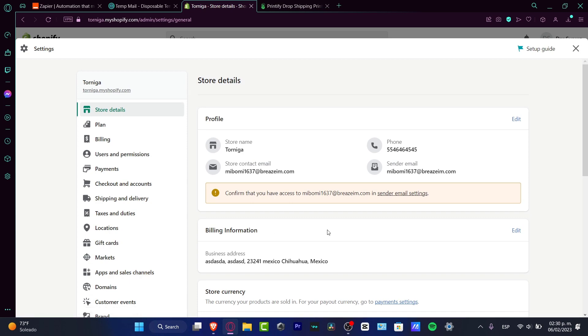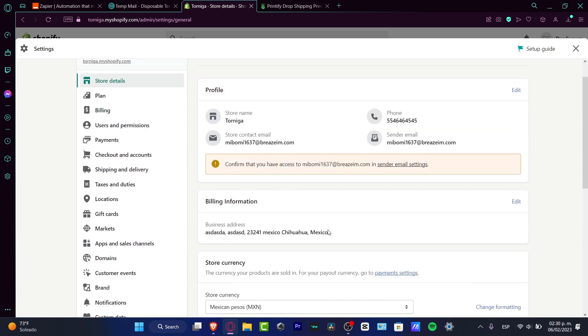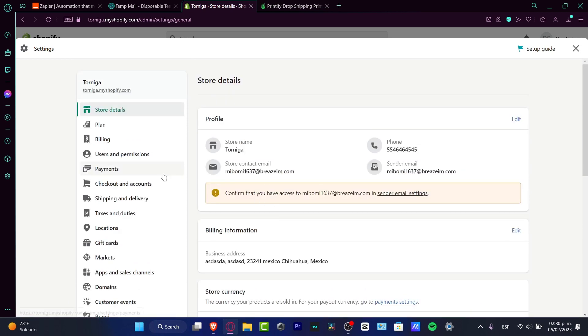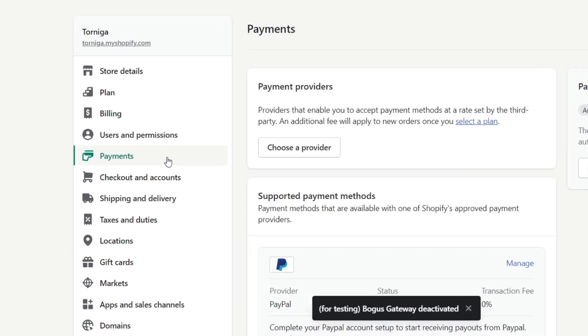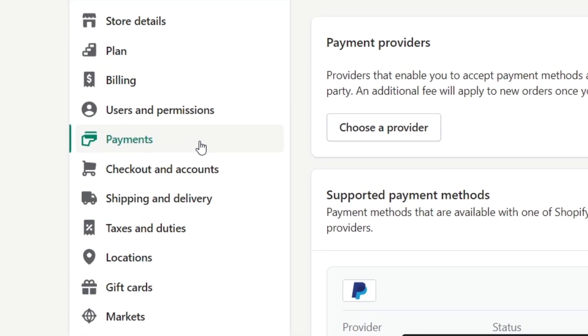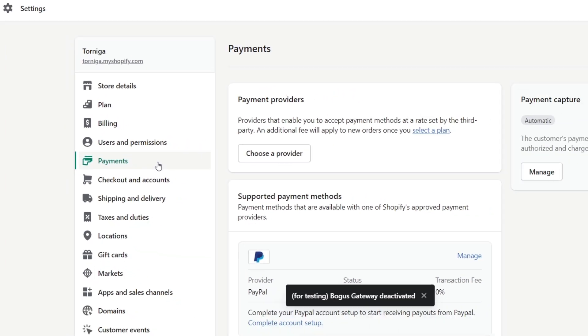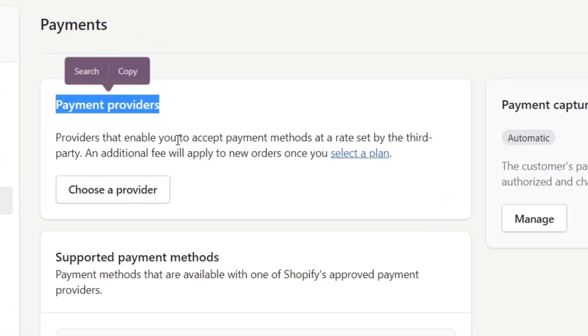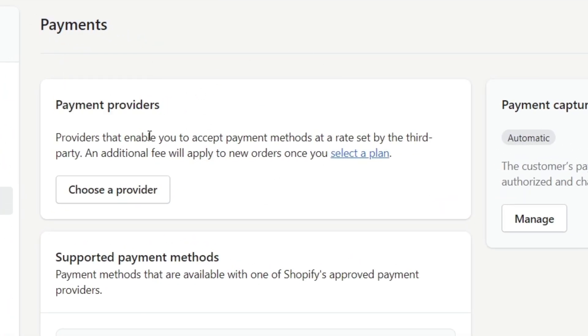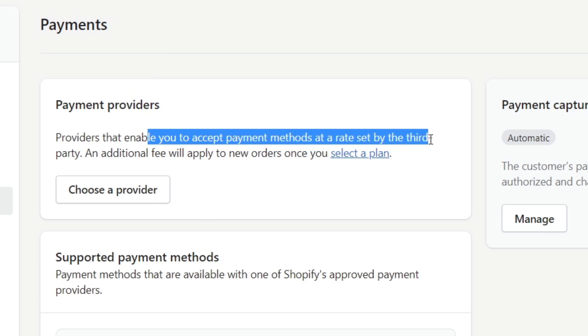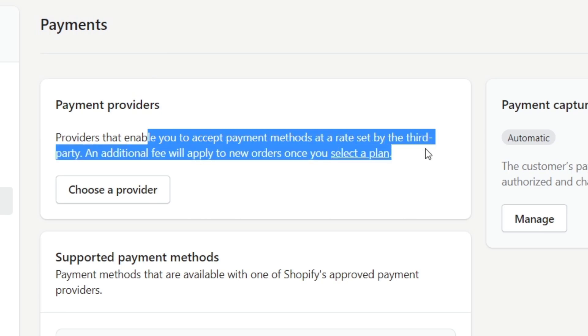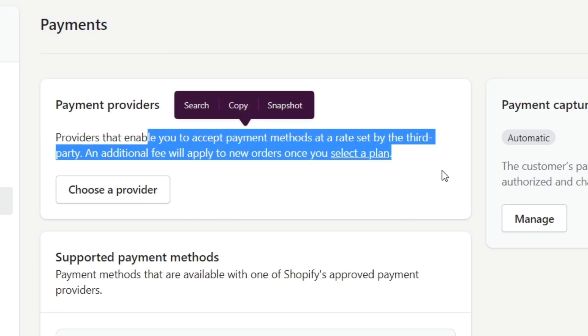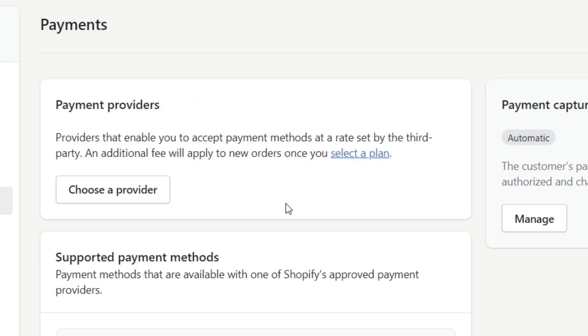And here in the settings, what I do want to do is to look out for my actual section that says payments. Once I have successfully found that, I want to look out for the payment providers. So here, what I want to do is to enable and accept payment methods by third parties.